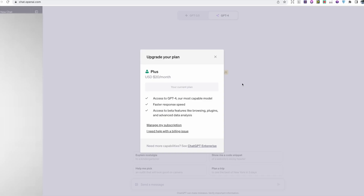In order to have access to GPT-4 Vision you do need to be on the paid subscription, which is only $20 a month. You get access to GPT-4, faster response speed, browsing plugins, advanced data analysis, and DALL-E 3 as well — so there are several benefits to this subscription.